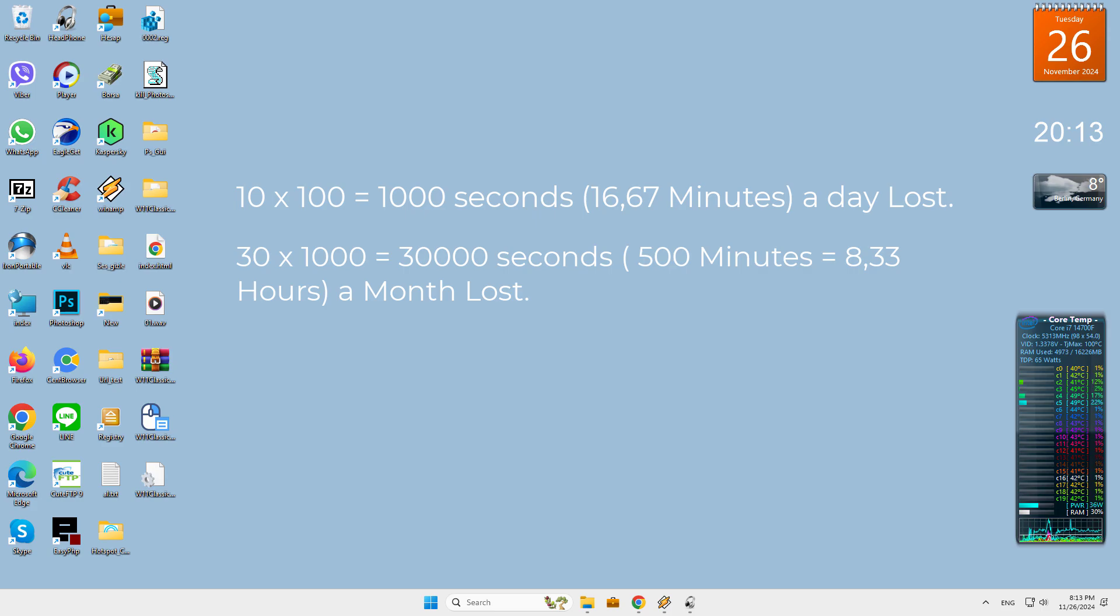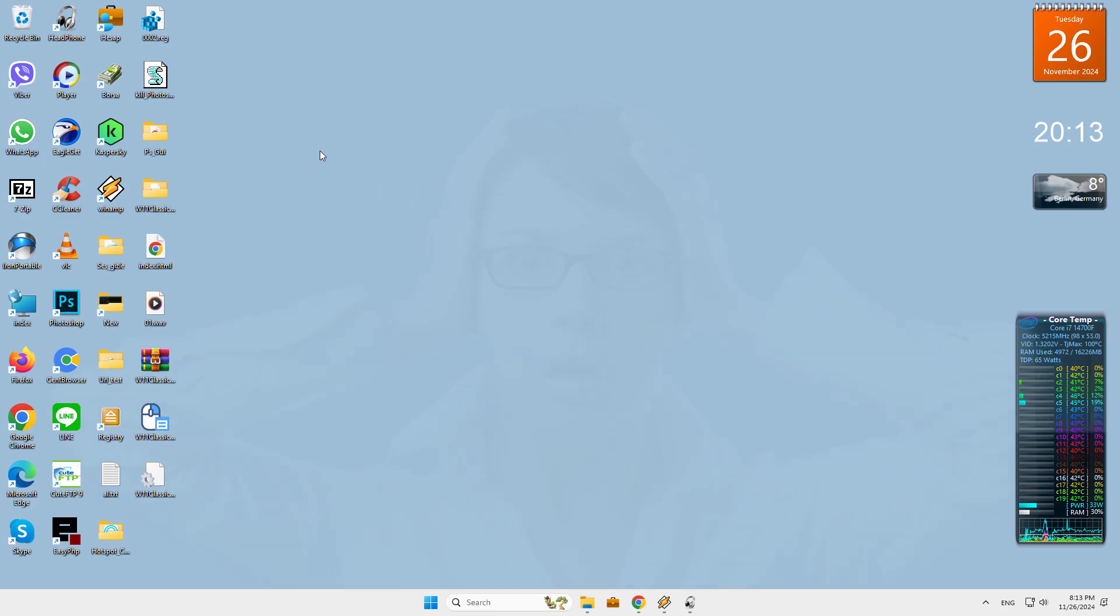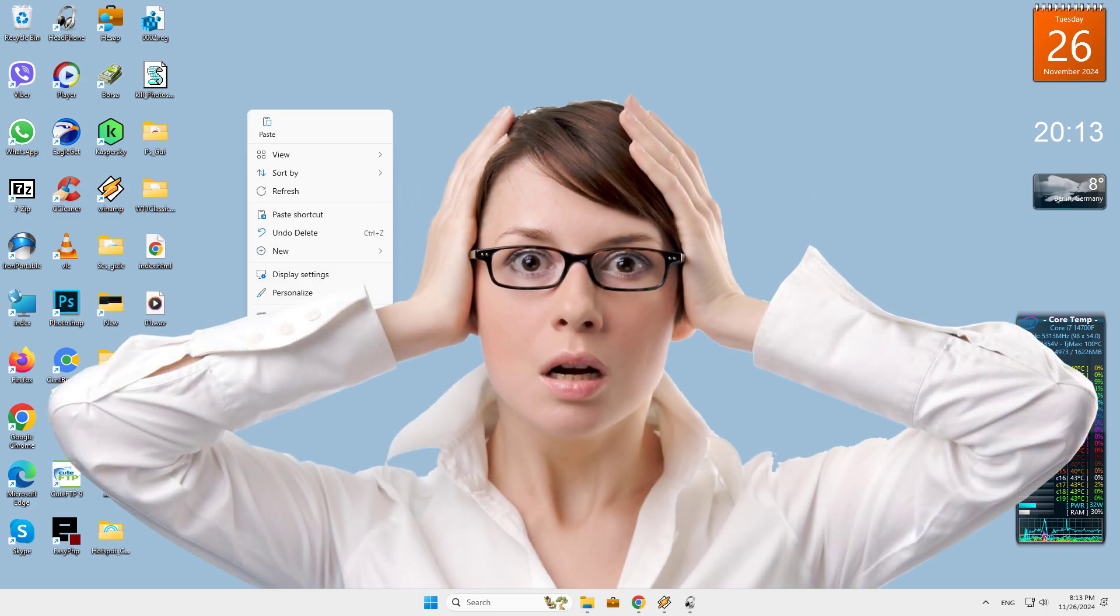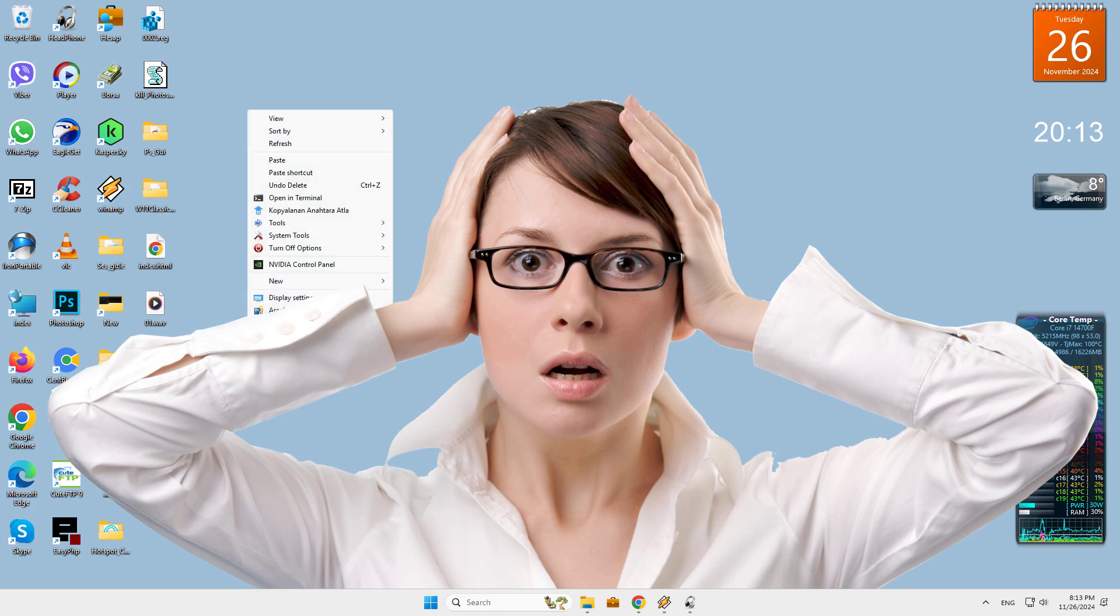Even in a workplace with only 10 employees, it causes loss of 8.33 hours per month. Consider the waste of time in a workplace where 100 people work.